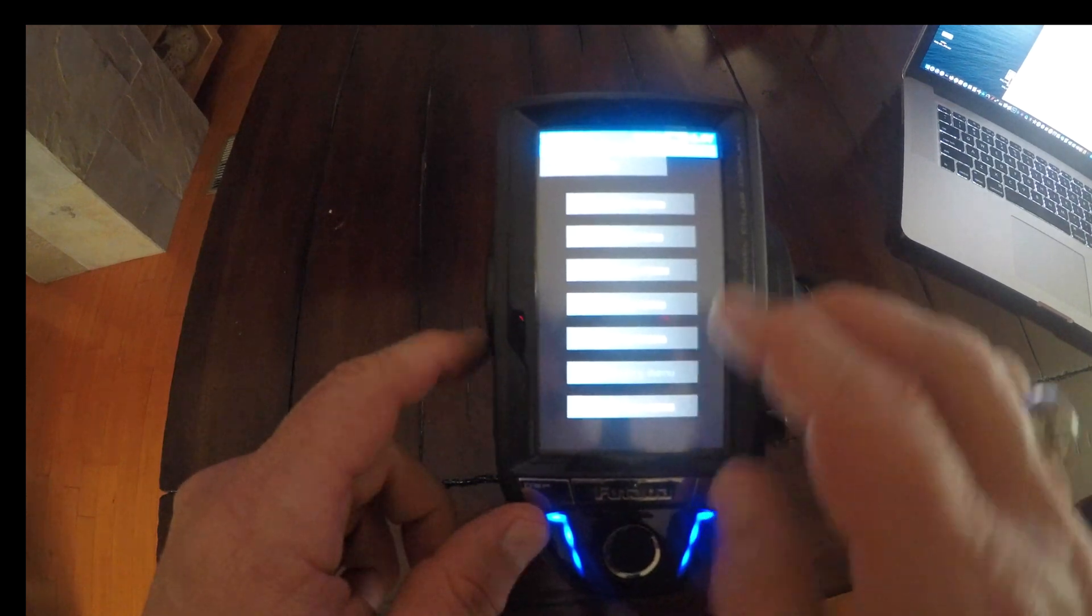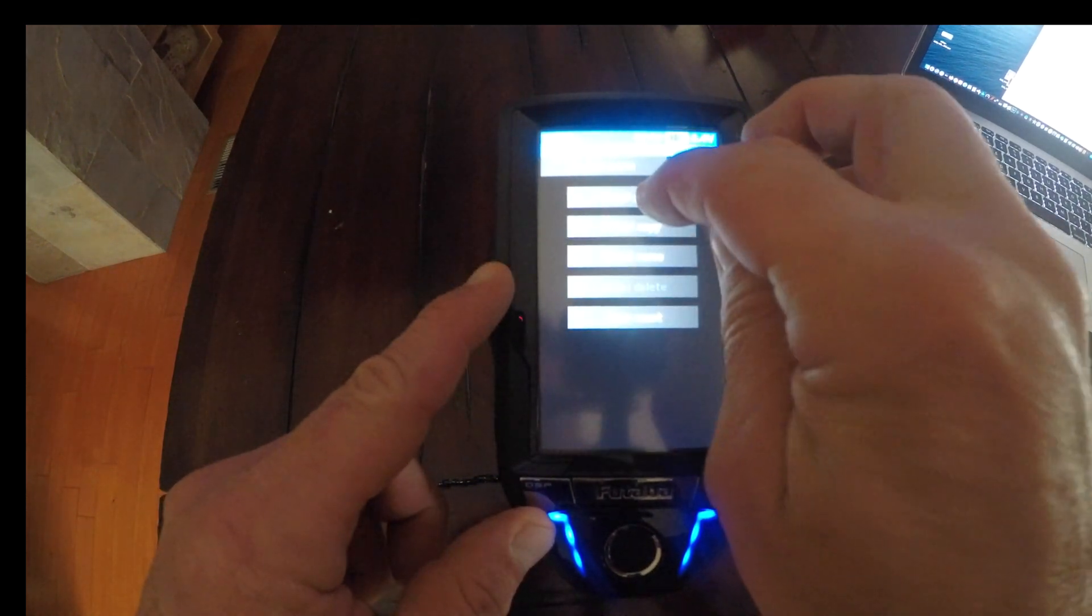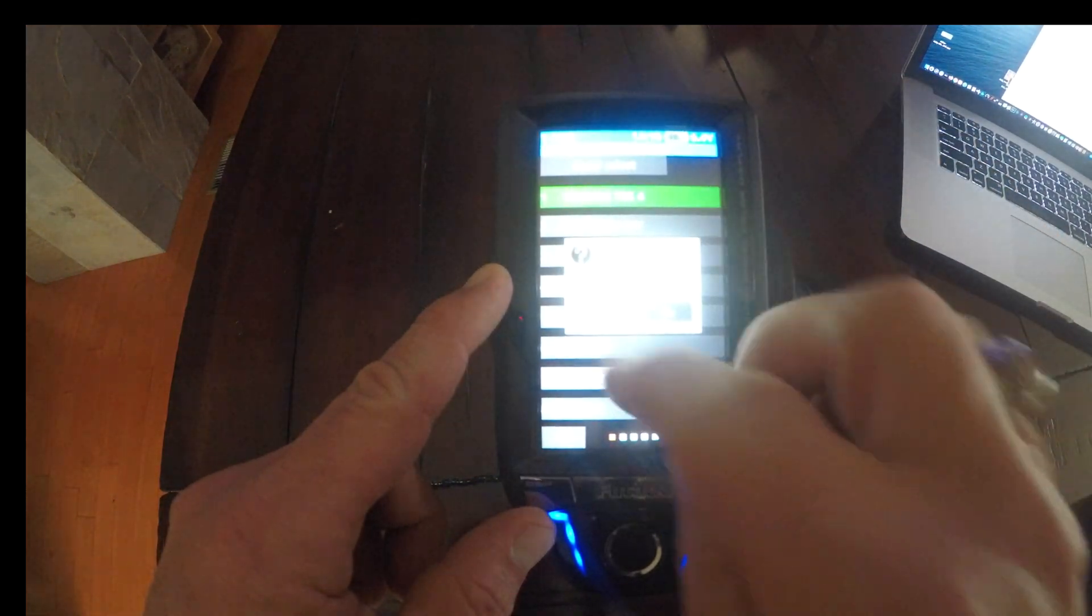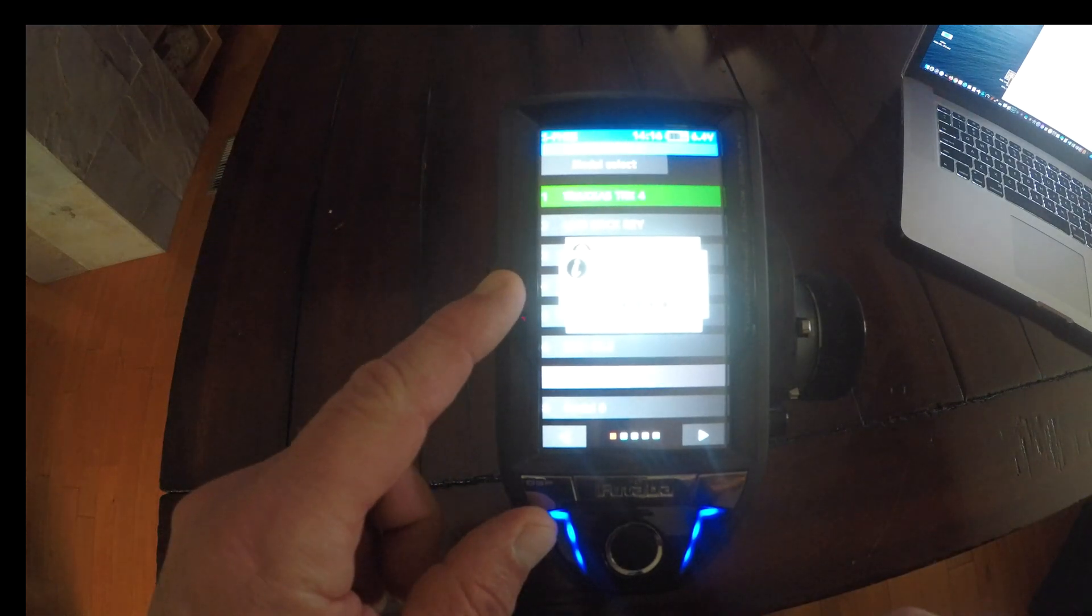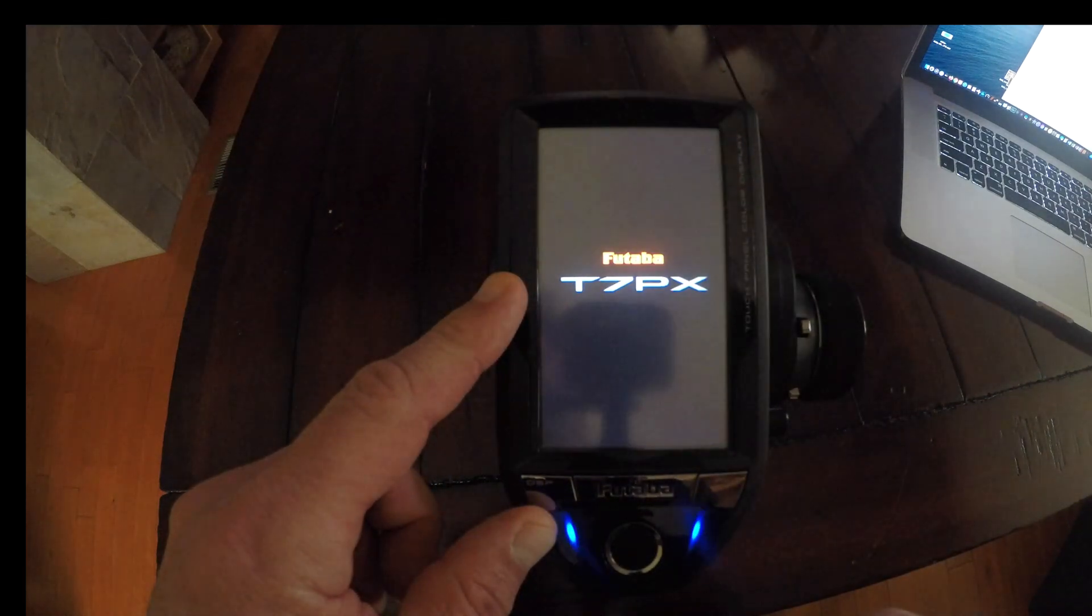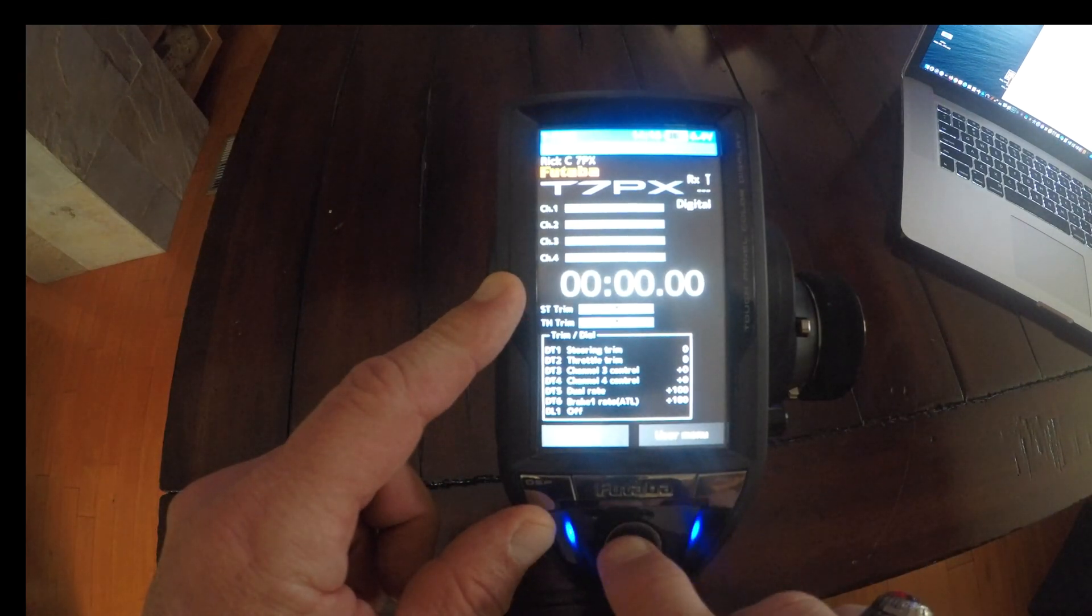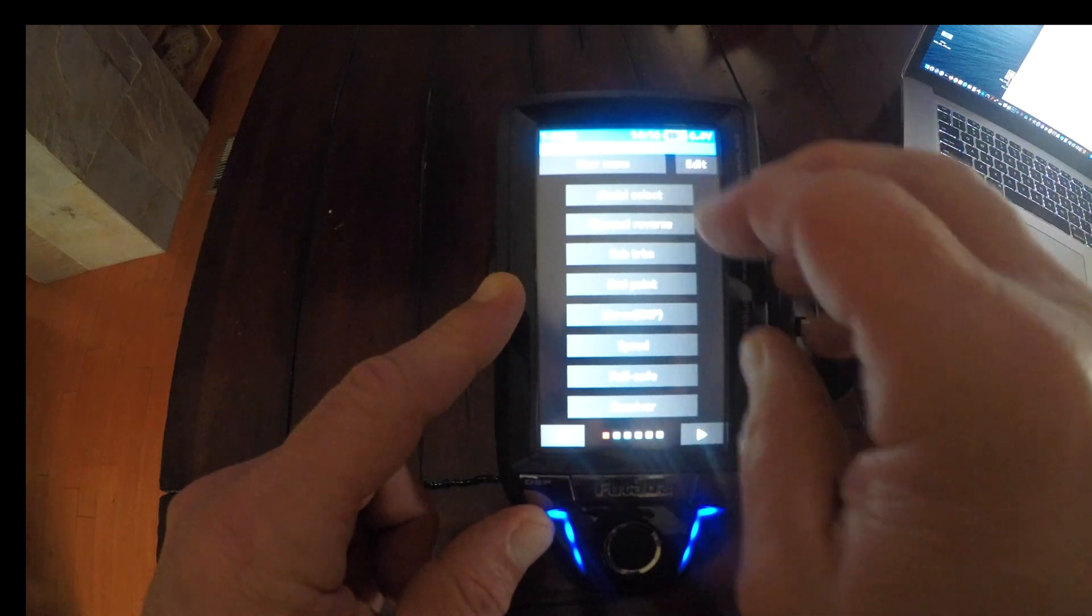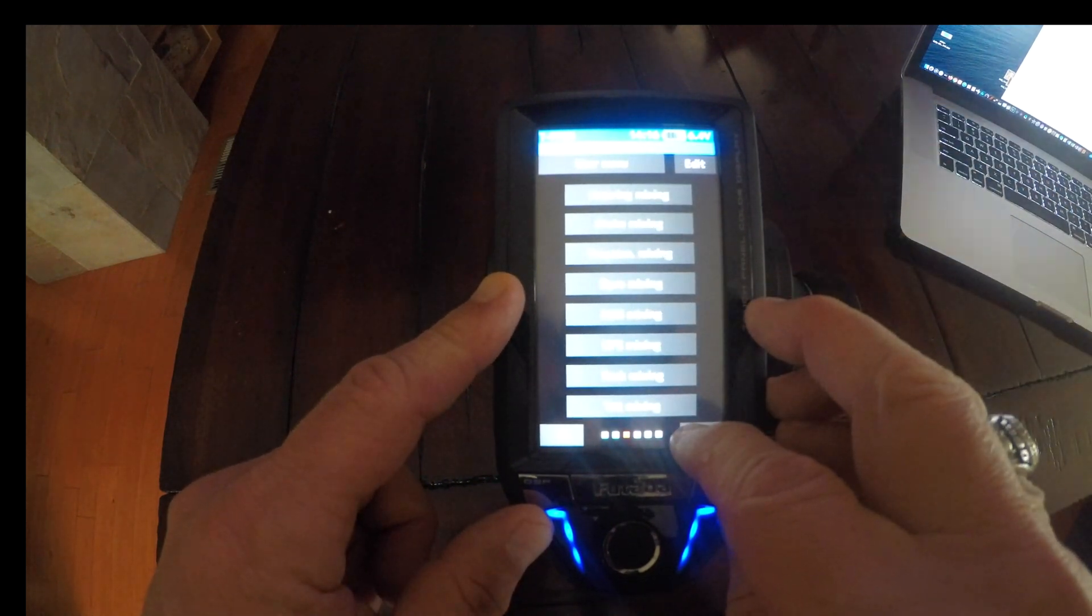First, we're going to select a new model. Now we're going to go to program mix.